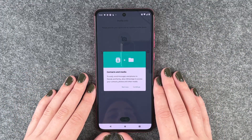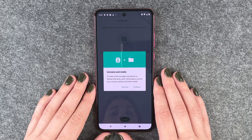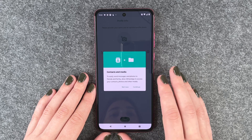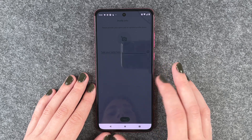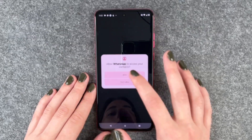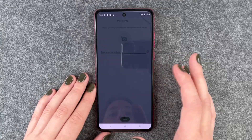Contacts and media — to easily send messages and photos to friends and family. Allow WhatsApp to access your contacts, photos or other media. Continue. Allow. Allow.